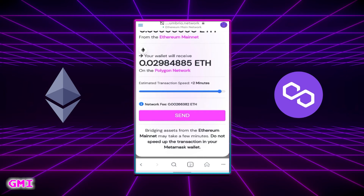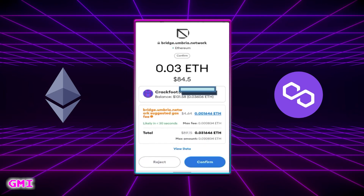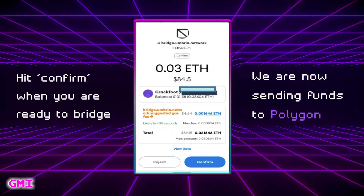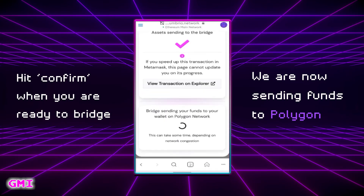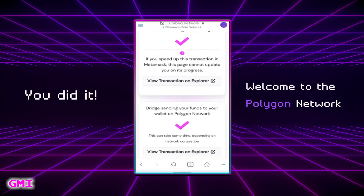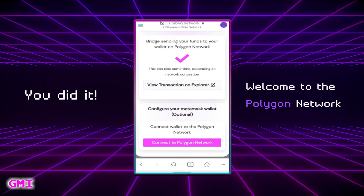Even the fastest transfer speed of less than two minutes will only cost us five dollars to bridge our Ethereum across. When you're ready, confirm the transaction. Our funds are now being transferred to the Polygon network. You can take a little more time if the network is congested, so be patient. After you see the second check mark, your transfer to Polygon is officially complete. Congrats, you have bridged your ETH to the Polygon network.